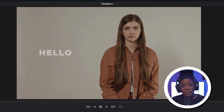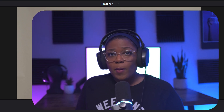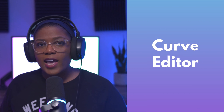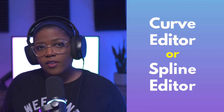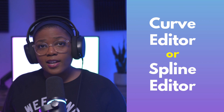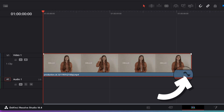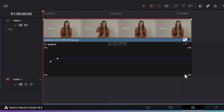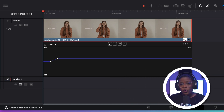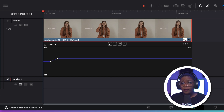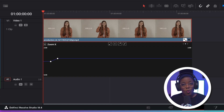The good news is you can make changes to the way the zoom looks by using the Curve Editor, also known as the Spline Editor. The Curve Editor is located in the bottom right-hand corner of your video clip — it's a small curved icon. Click the Curve Editor. It's designed to give you more control over what your effect looks like. You can make the zoom slower, faster, bouncy, or more smooth.